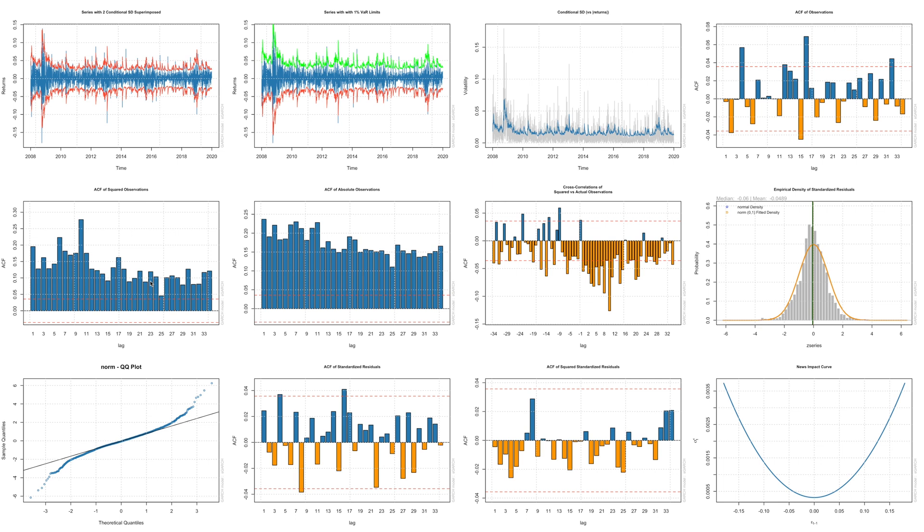And this plot is auto correlations for the observations. And these are for squared observations. And in fact you can see almost all lines are over this red line, which indicate presence of significant auto correlations. We have a similar situation for absolute observations too.